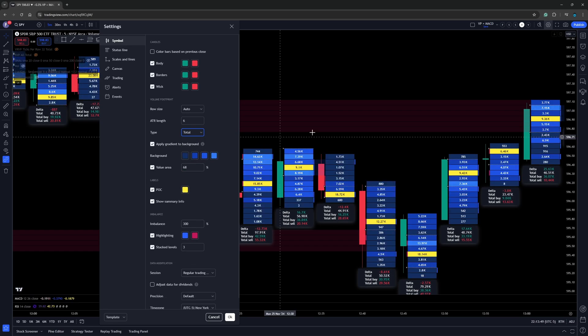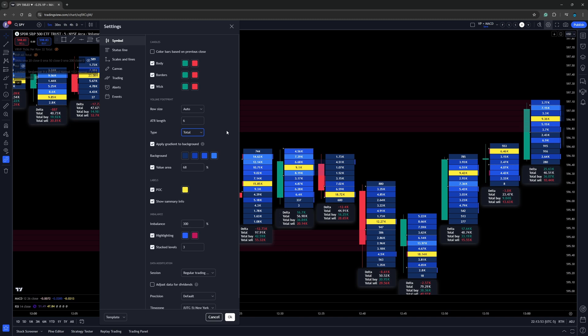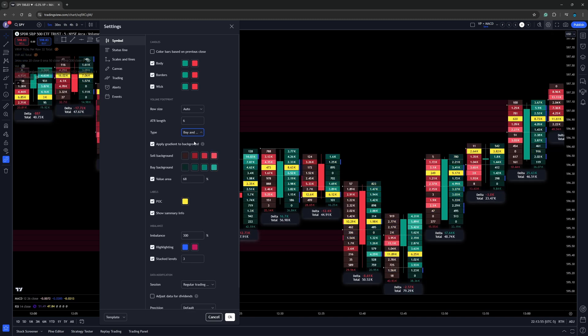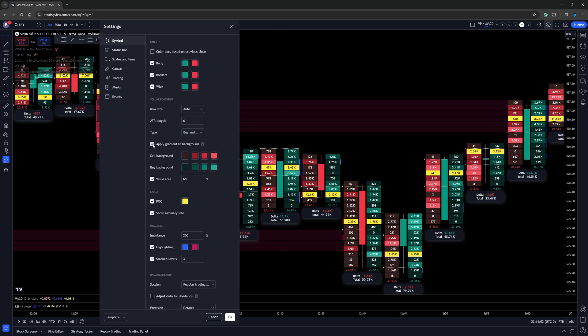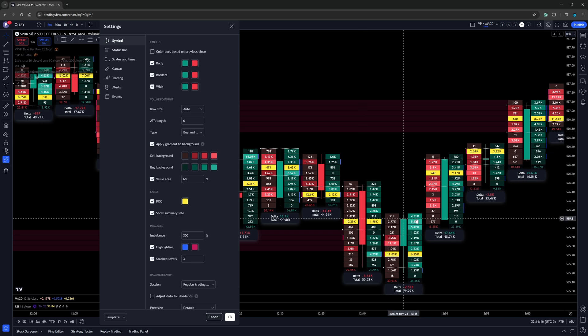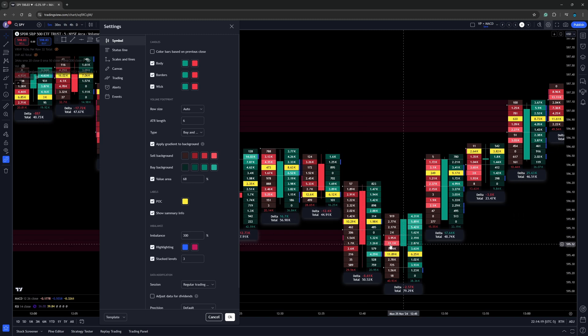We can also go over here to where it says total, and that's going to add up the total volume at each individual price point. However, I'm going to leave it back over here on buy and sell. Now for the background applied, I do have gradient applied. We can see that the brighter the green, the heavier the volume is on the buy side. And then the brighter the red is, the heavier the volume was to the sell side.